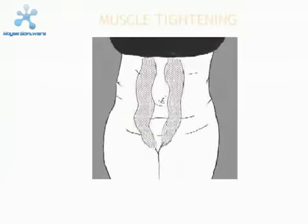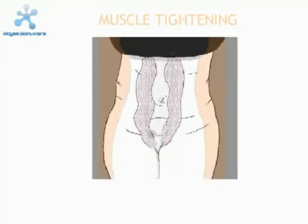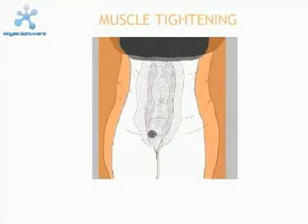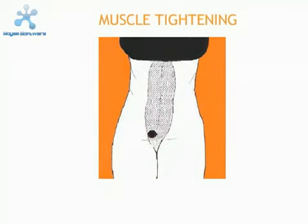The muscle tightening is an important part of the procedure to give you back the waist that you once had.